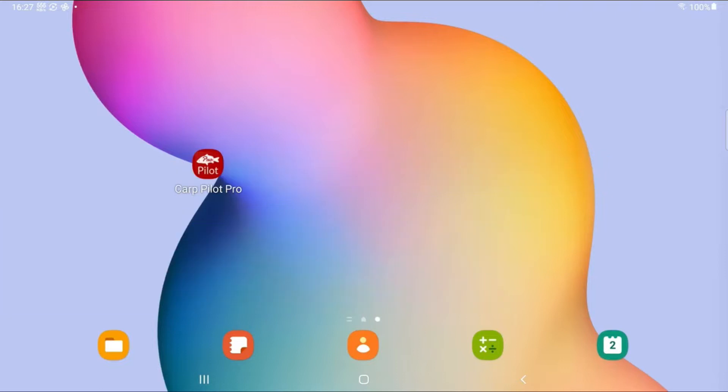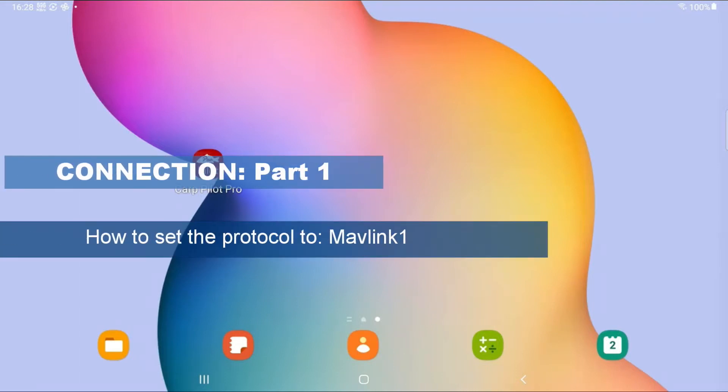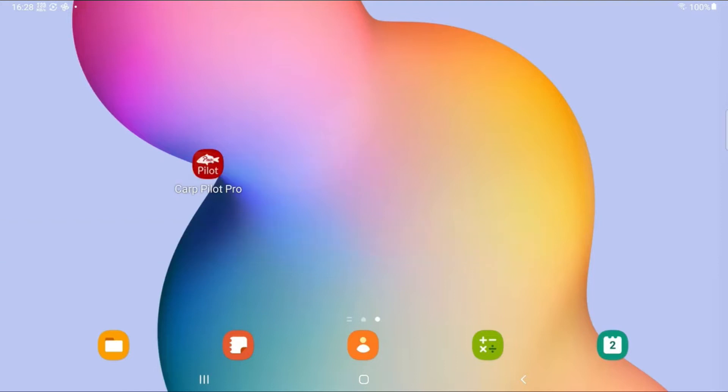And the key is rather simple. There's one key parameter you need to get right. If not, then the Pro app will not be able to connect. So today I'm not going into how to physically connect your boat, but we will look at the parameter that is the key.